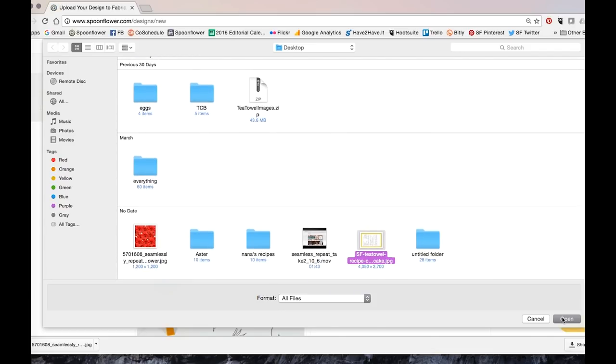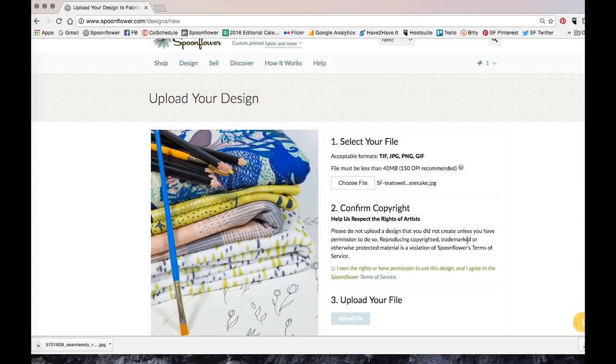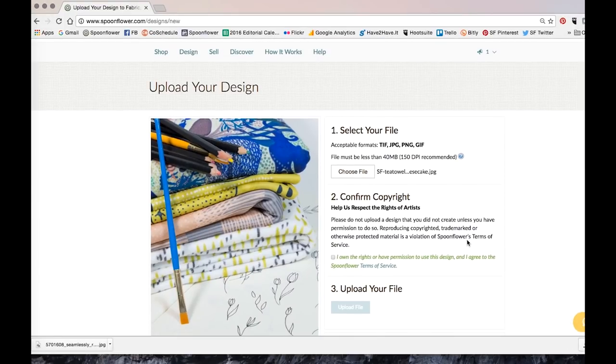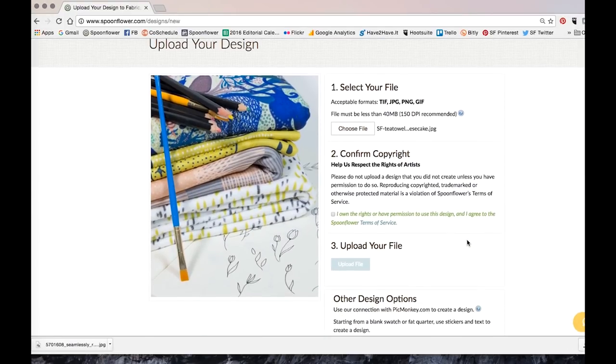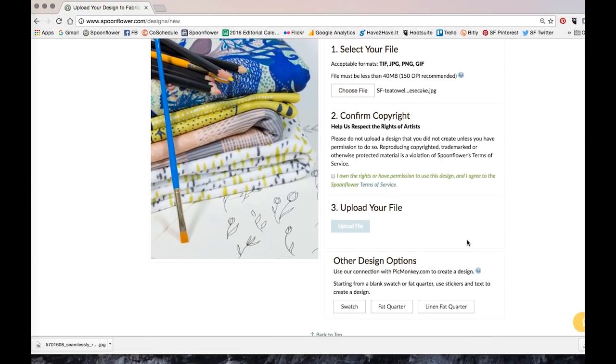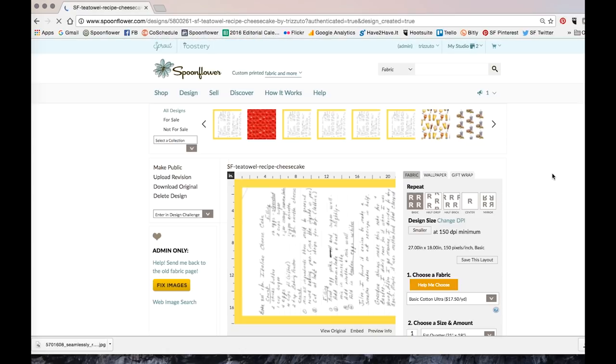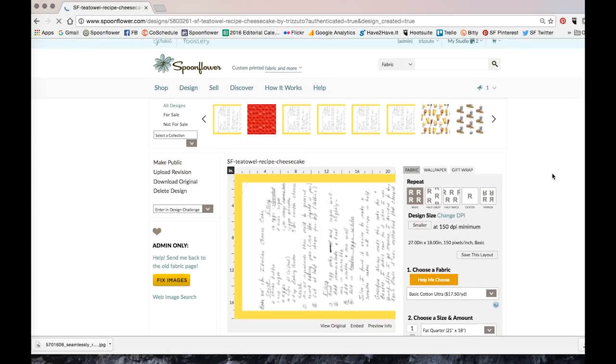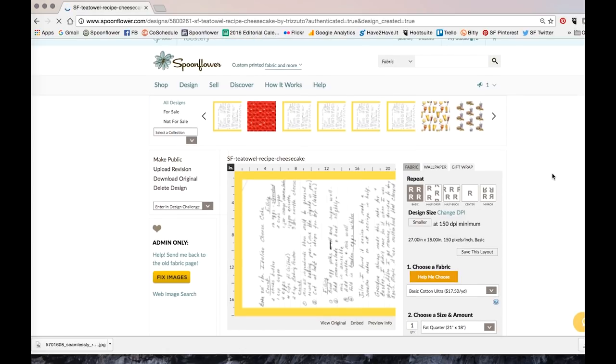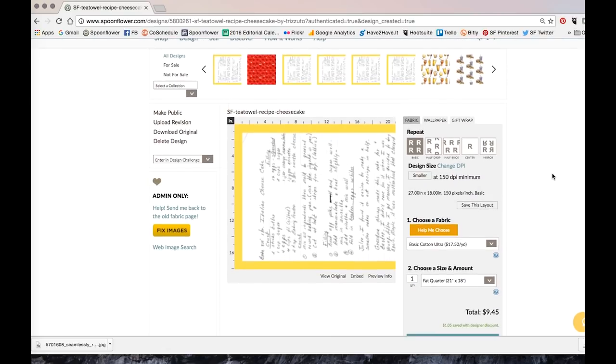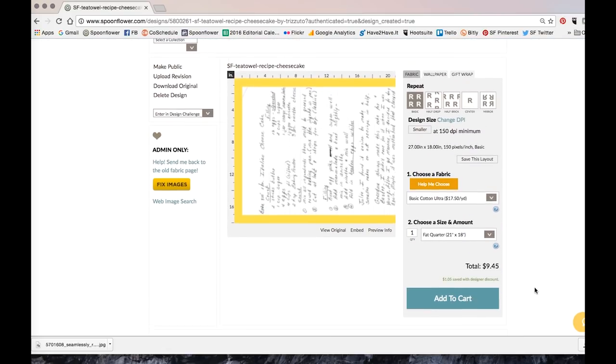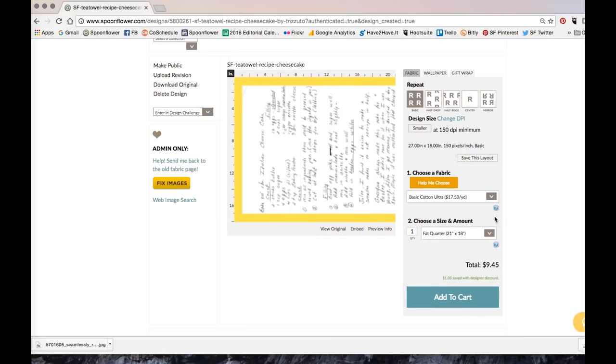So just upload, confirm your copyright. So your file will now appear on your design page. And you'll notice that it looks a little blurry in this view. But don't worry about it. Spoonflower will print based off your original file and not the low resolution preview seen here.